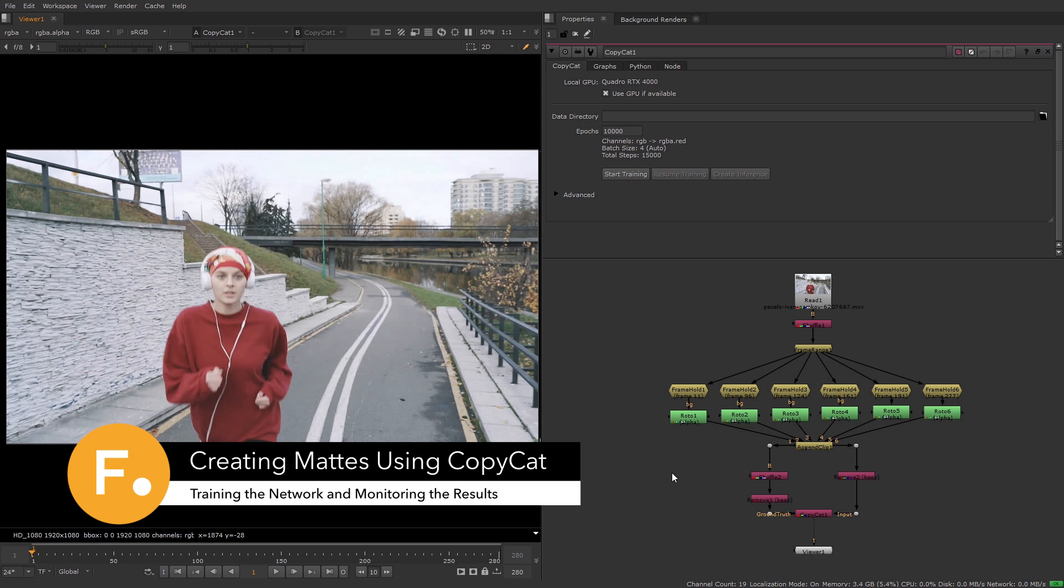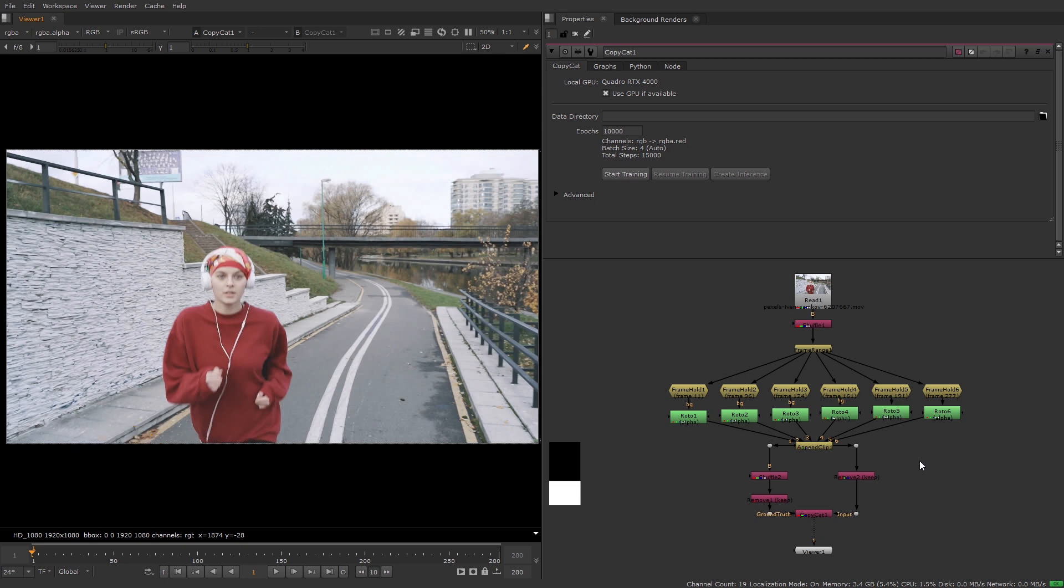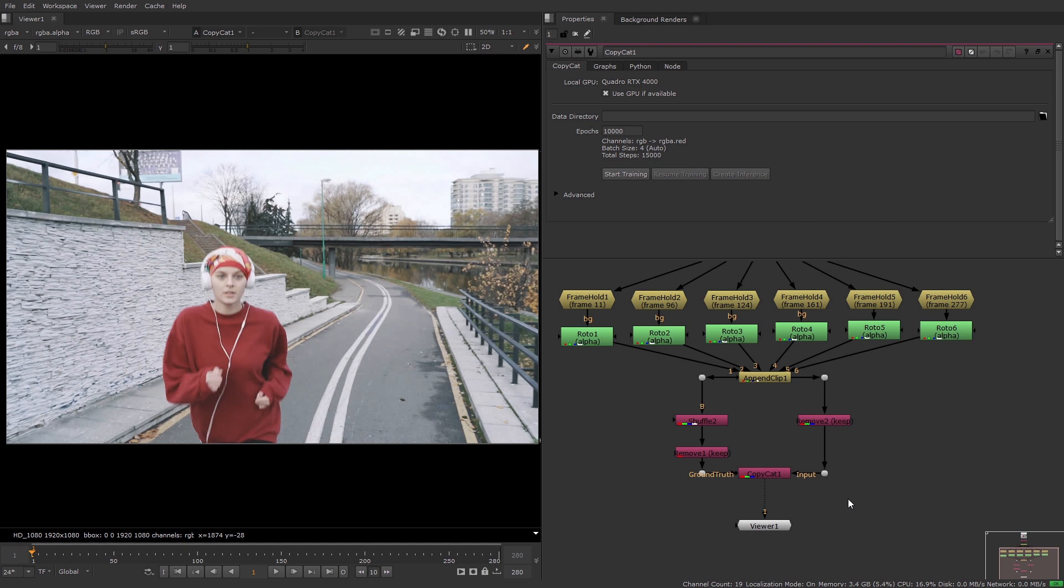Welcome back. In this video I'm going to show you how to use the dataset that we made in the last video to train the network using Copycat.